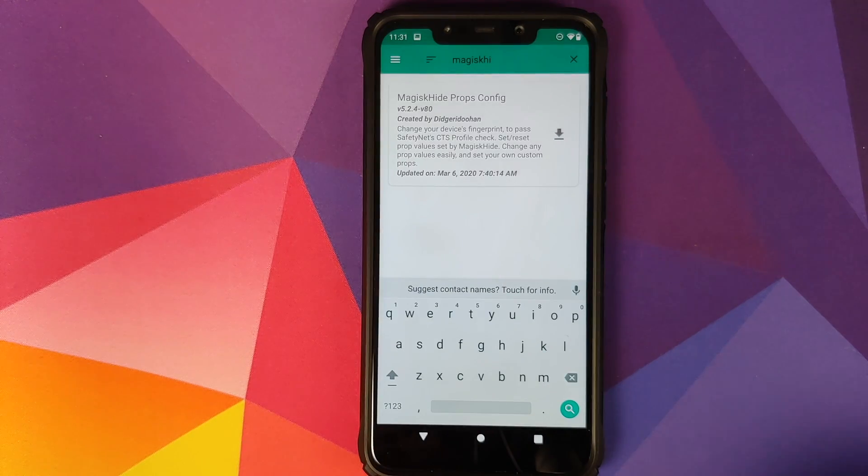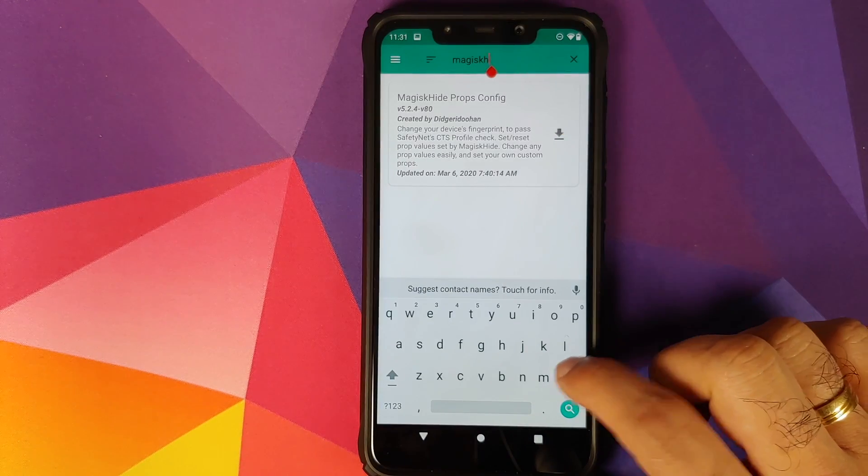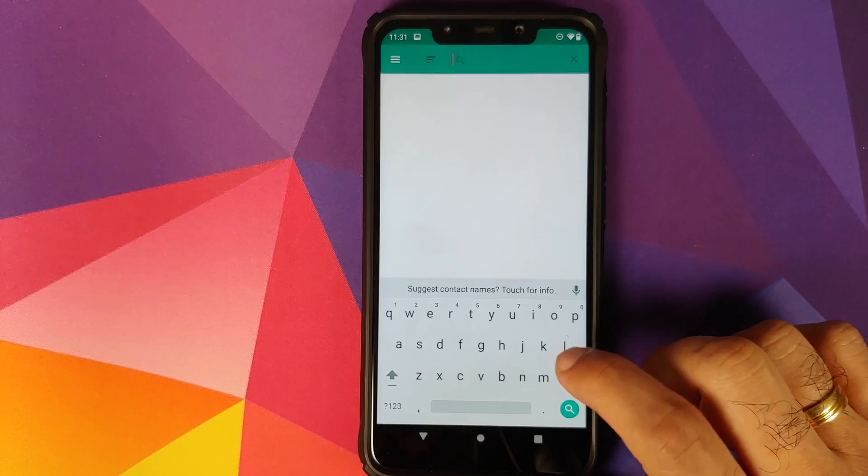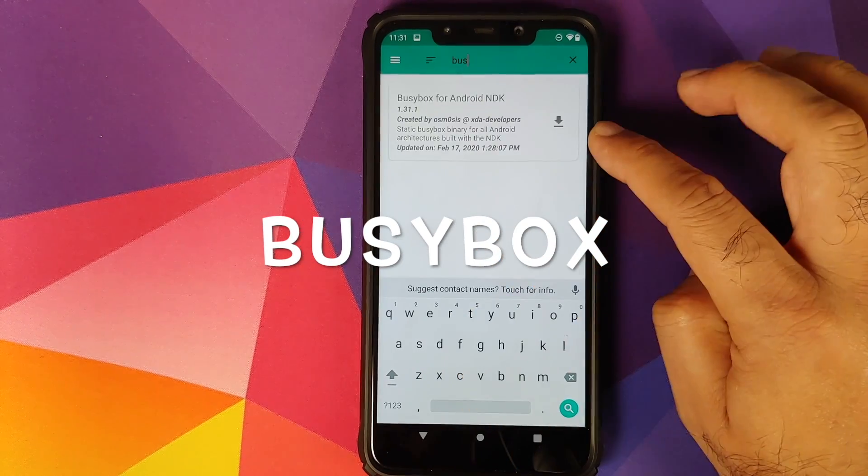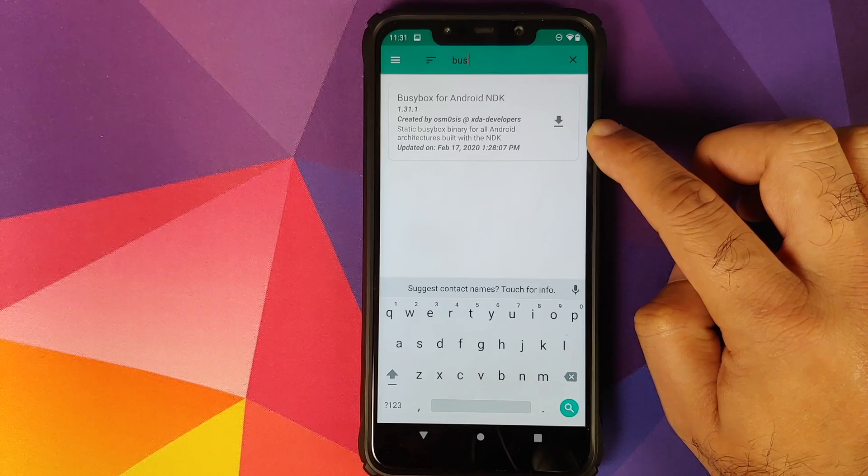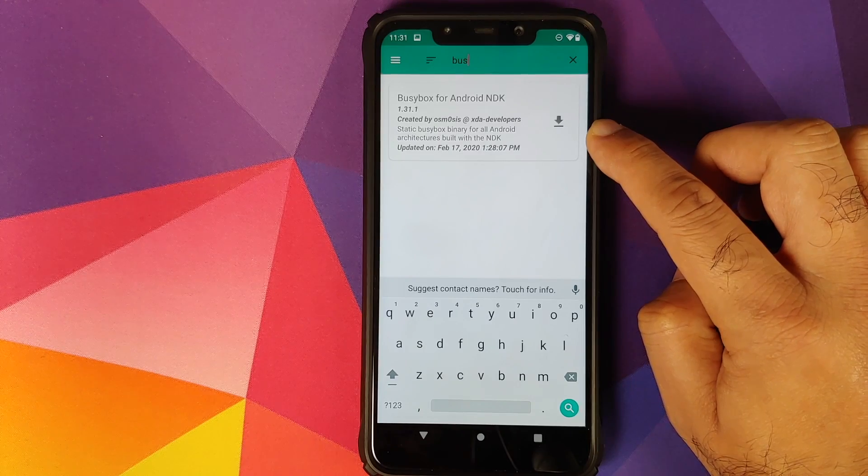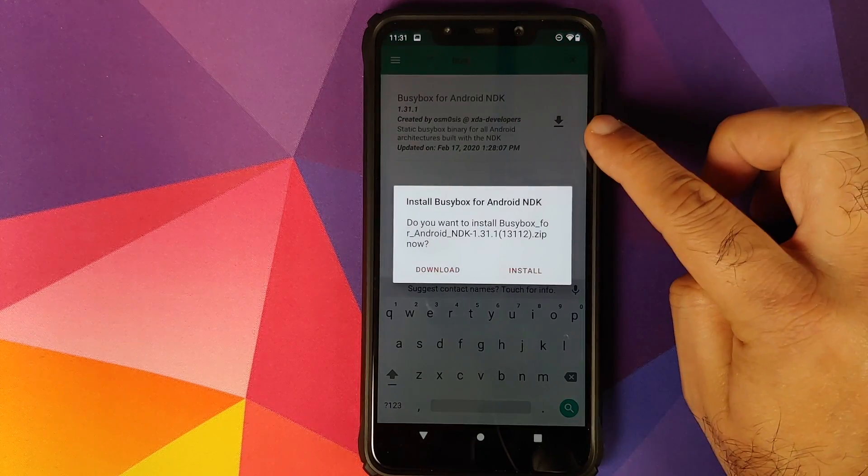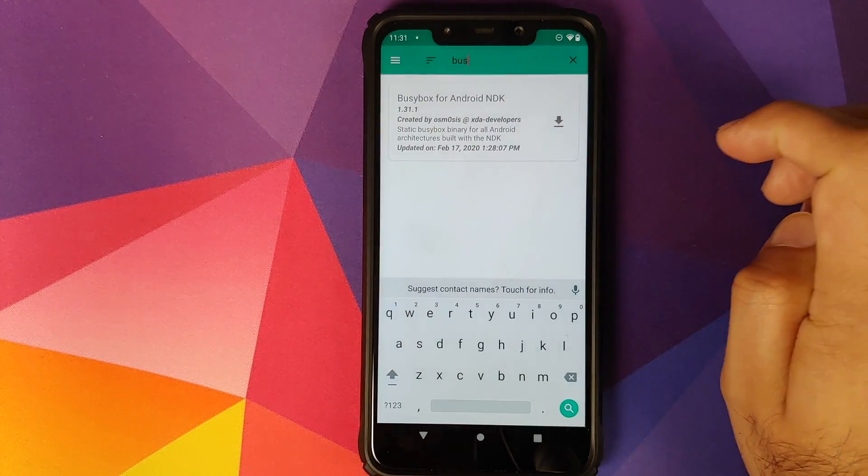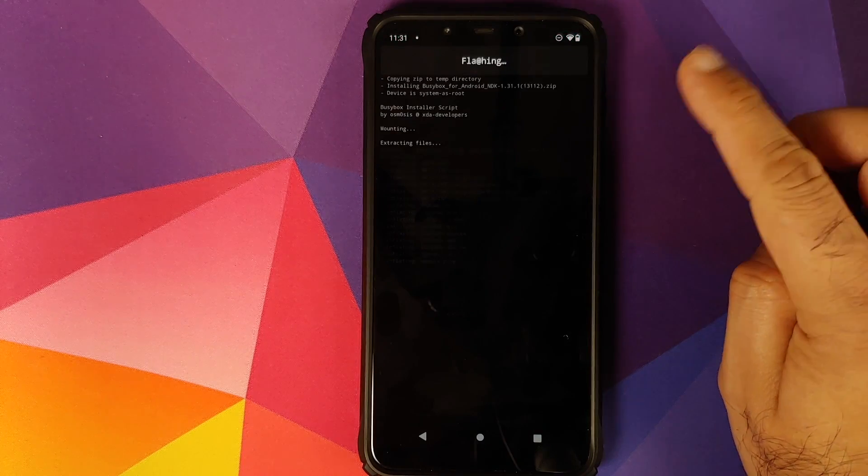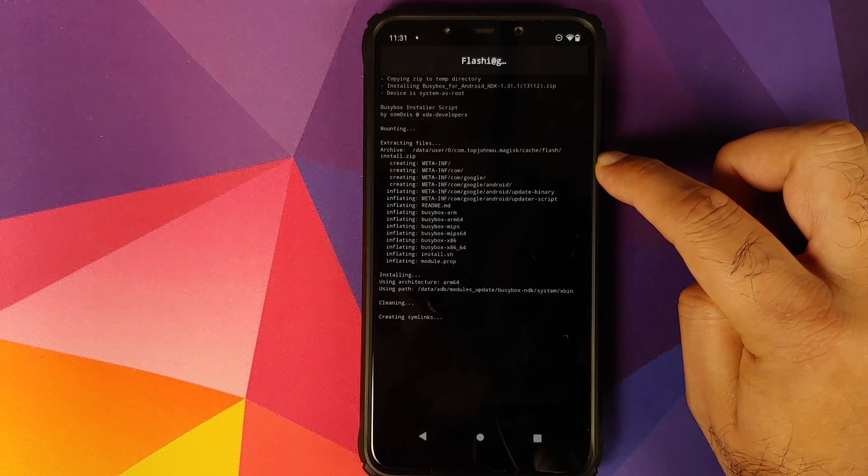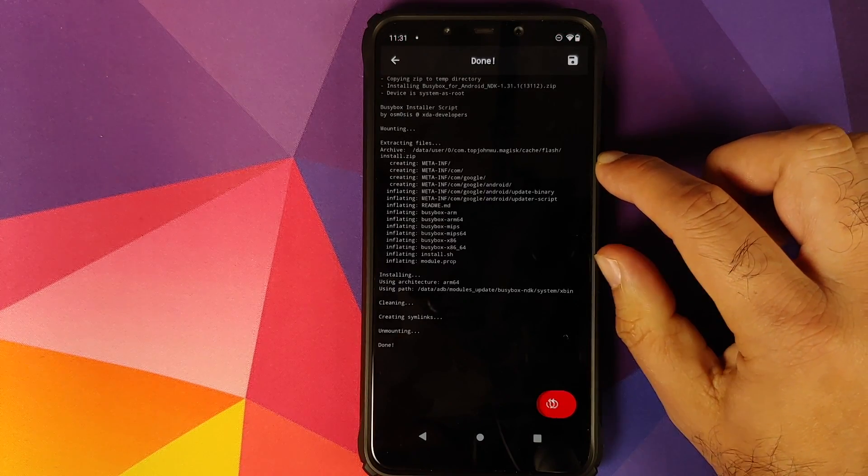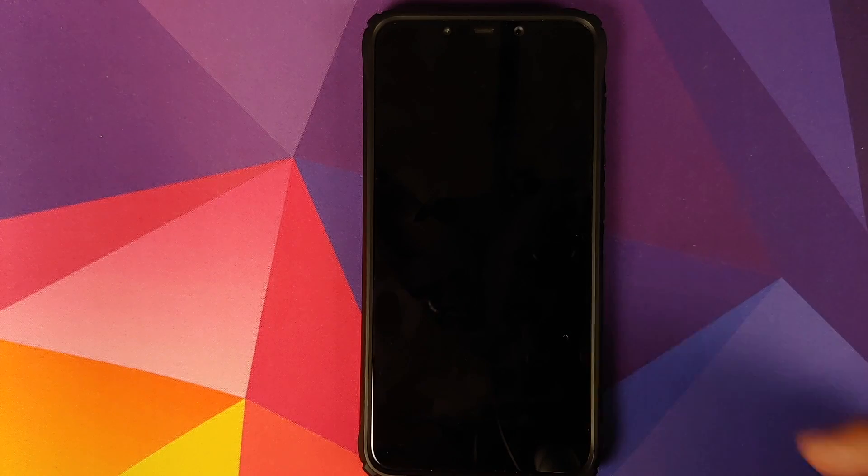Once Magisk Hide module has installed successfully, we will click on the back button to go back. Next thing we need to search for is BusyBox. So this is the second Magisk module which we are looking for: BusyBox for Android NDK. Again, click on the down arrow and then click on install.